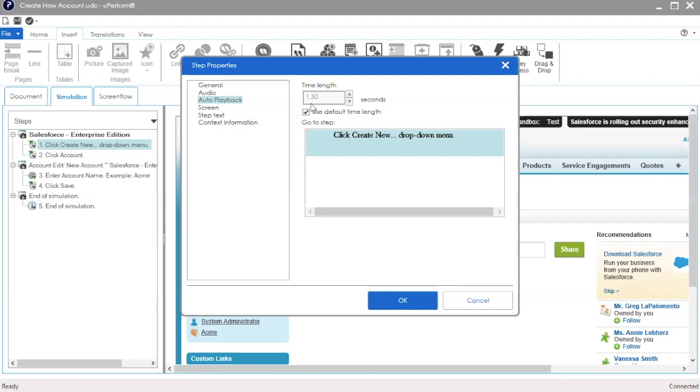To update the timeline, deselect Use Default Timelength and enter a new value.